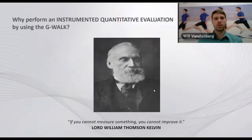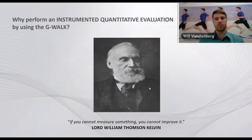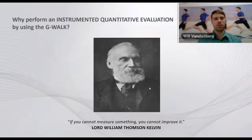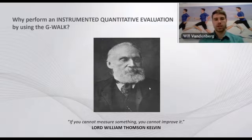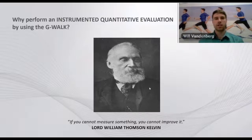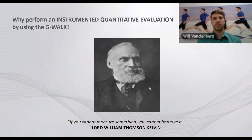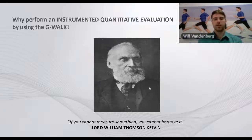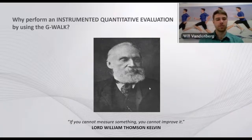But the question is, why should you perform this instrumented quantitative evaluation using the G-WALK? Well, as Lord Kelvin said, if you cannot measure something, you cannot improve it. We are in the age of quantitative data, and especially in clinical fields, it's imperative to measure quantifiably the functional limitations and improvements of your patients.